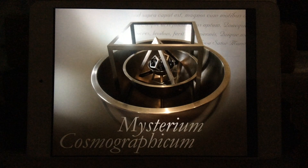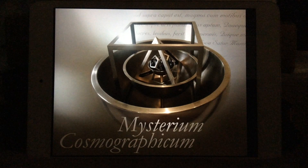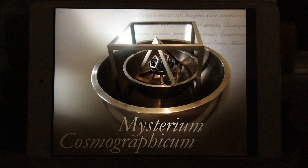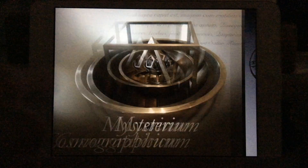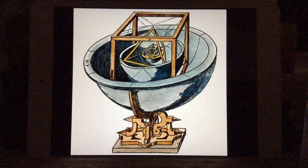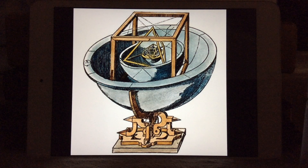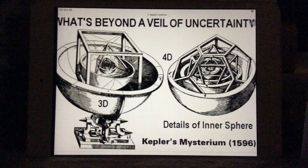1597, Mysterium Cosmographicum — Johannes Kepler's conception, based upon the Copernican system. He proposed that the distance between the planets was represented by the Platonic solids enclosed within a sphere, which represented the orbit of Saturn.